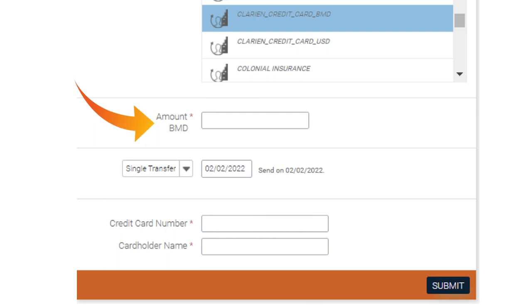Now, enter the amount that you wish to pay. Select Single Transfer for a one-time transaction or Repeated Transfer to automatically set up future payments.